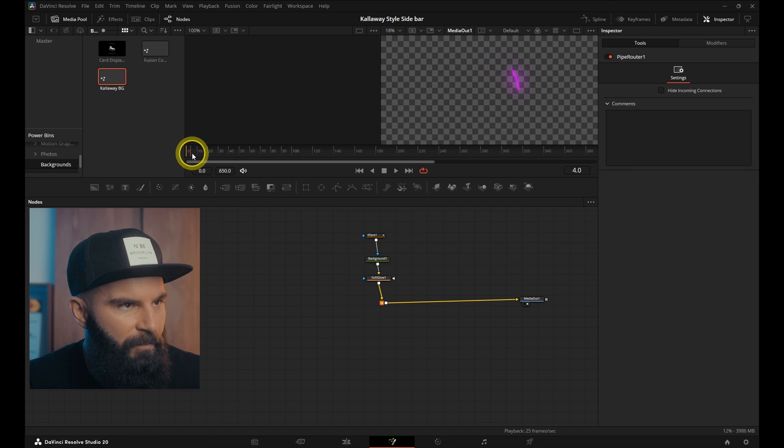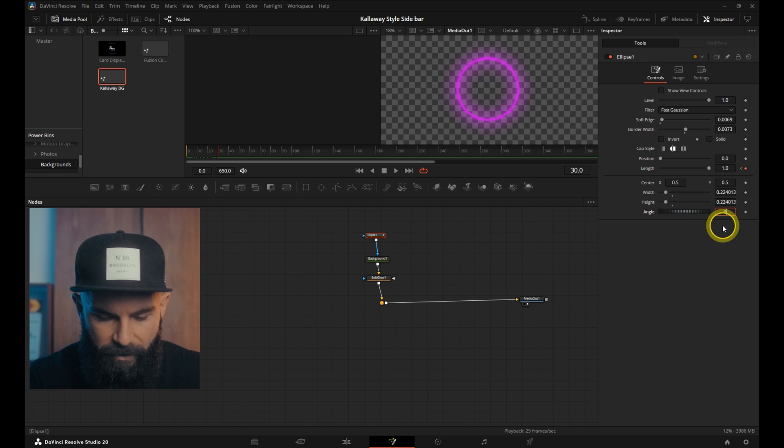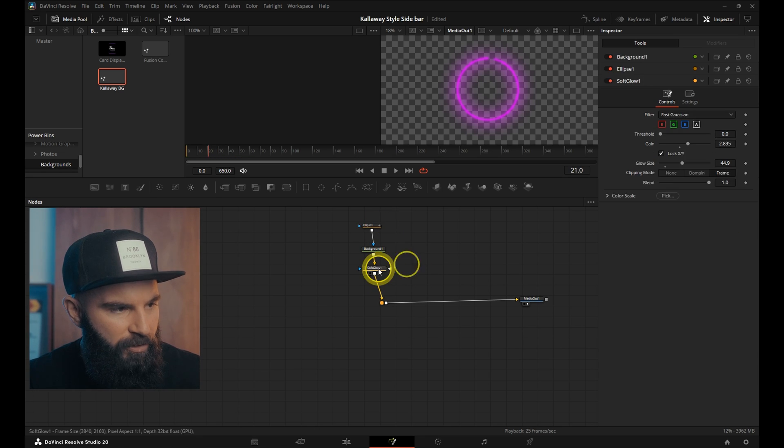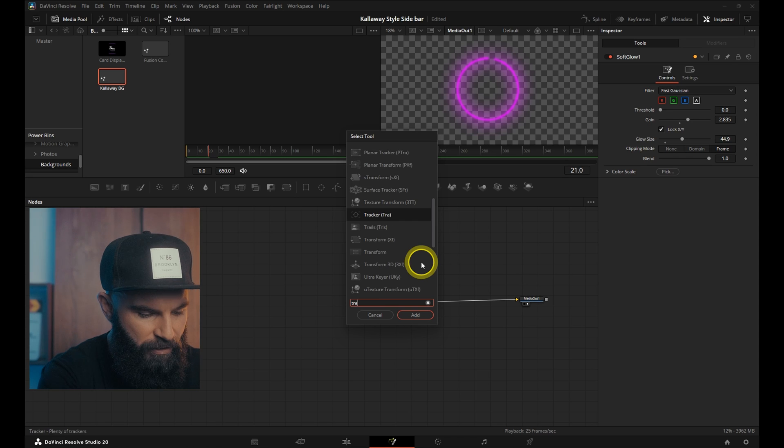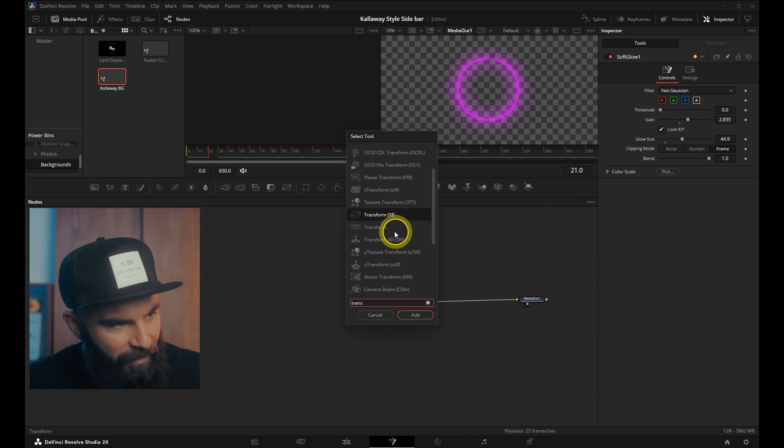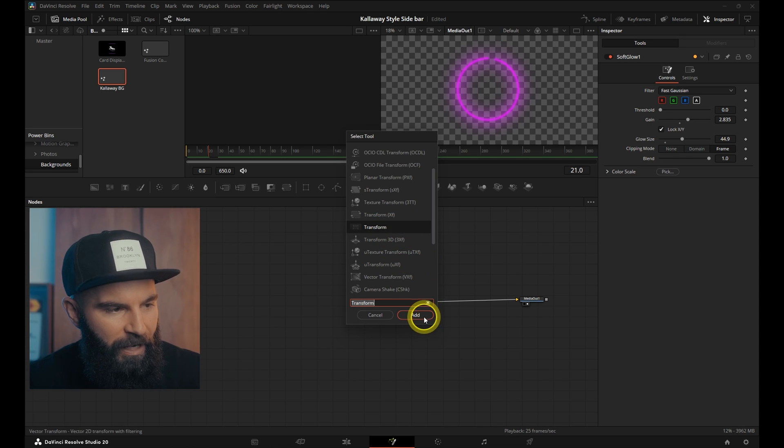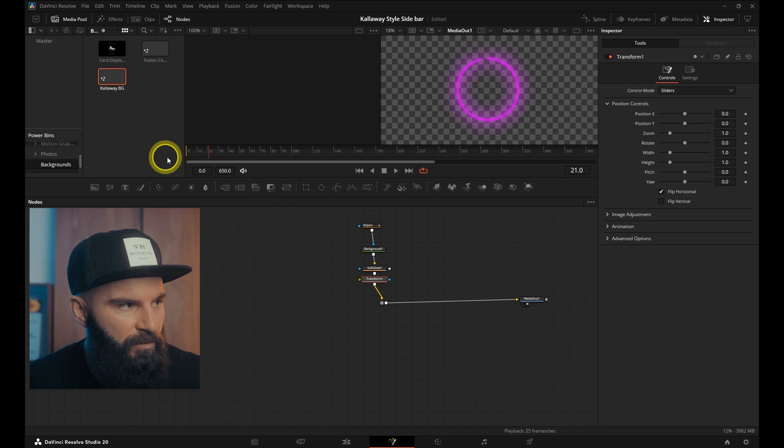So let's flip this animation around. Change the angle down here to 90. Add a transform node just below the glow node. Search for transform, and the one without the XF in brackets, select that one. And then just click flip horizontal.